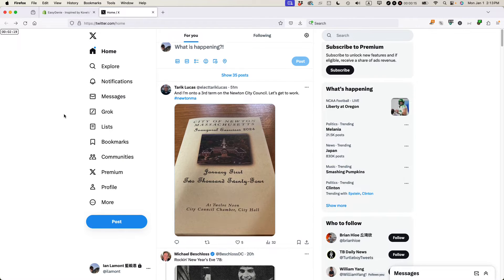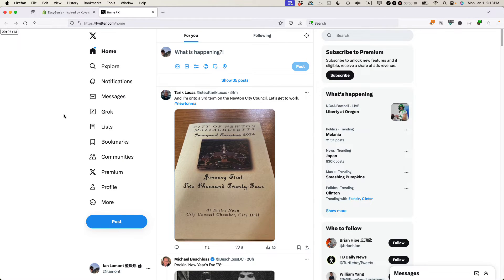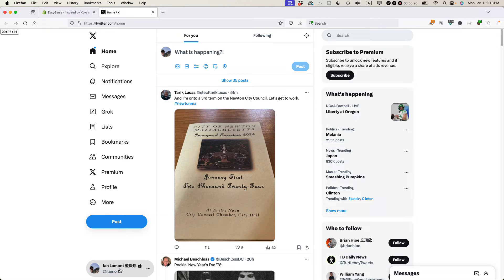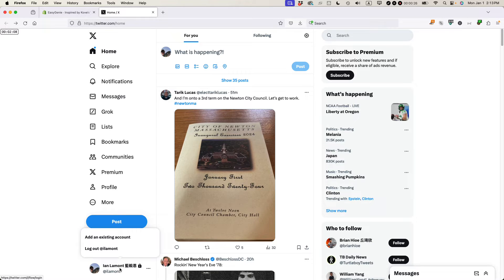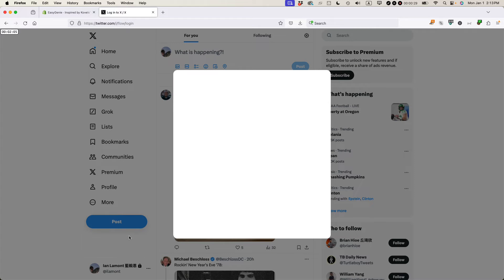So this is my main primary account on X. You can see my username is down here. To log into a second account while you're still logged into the first account, just click your account profile and then select add an existing account.